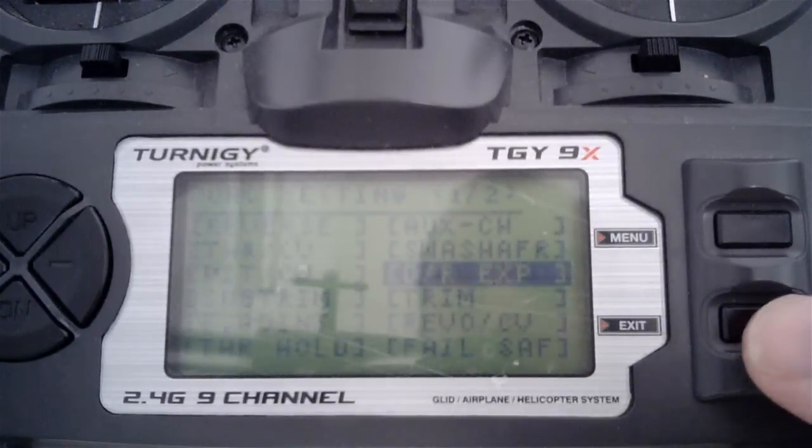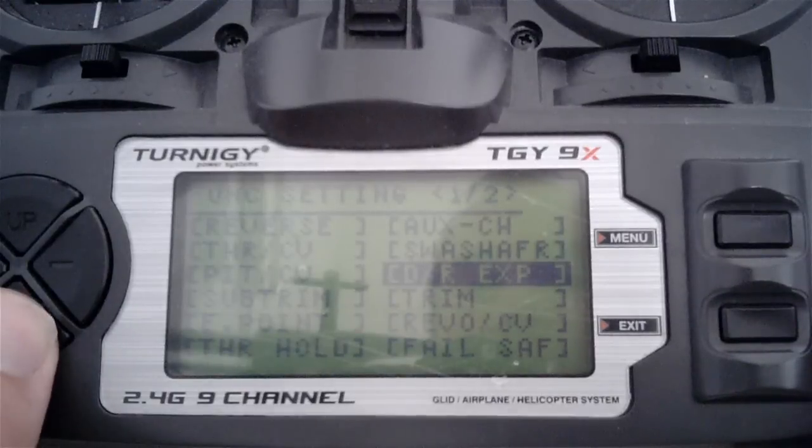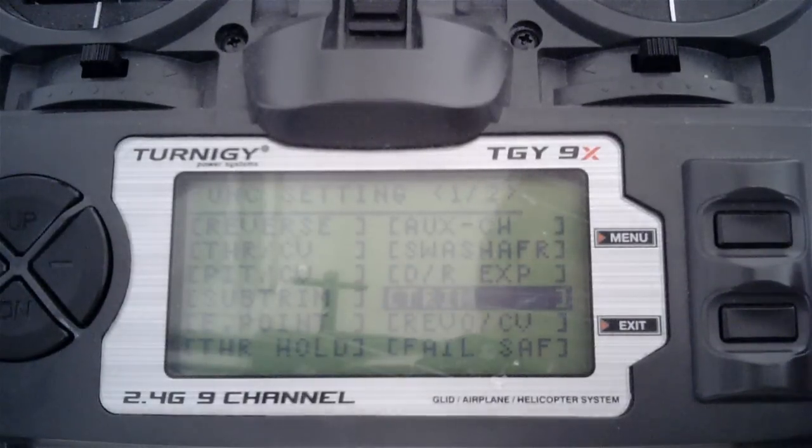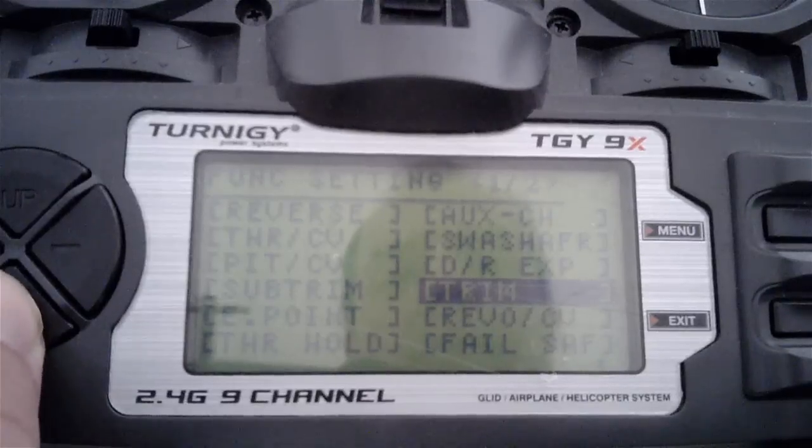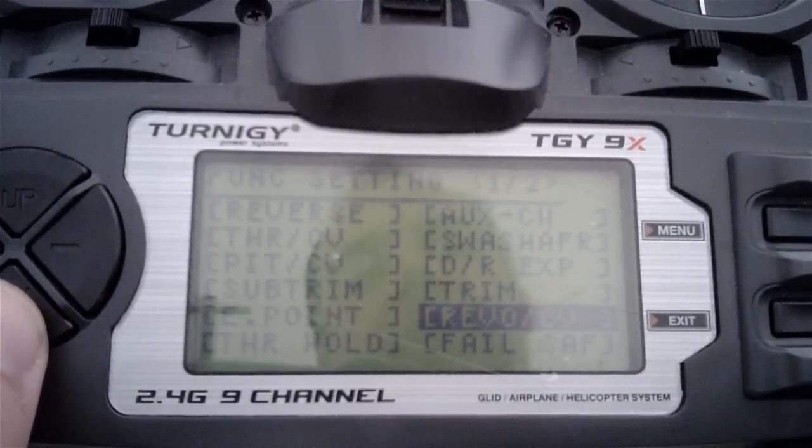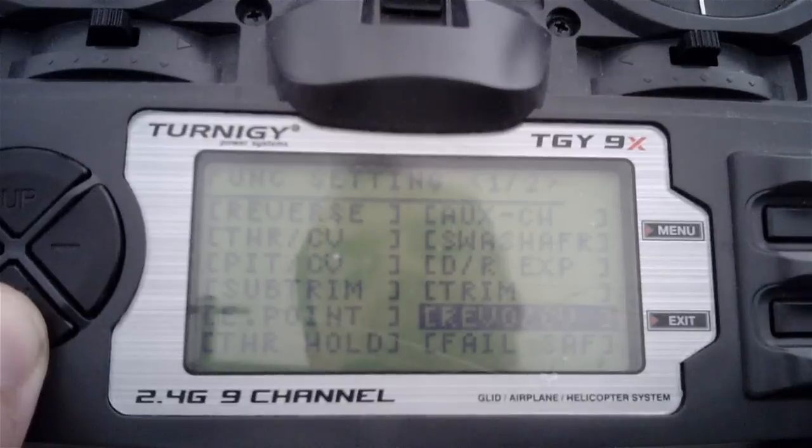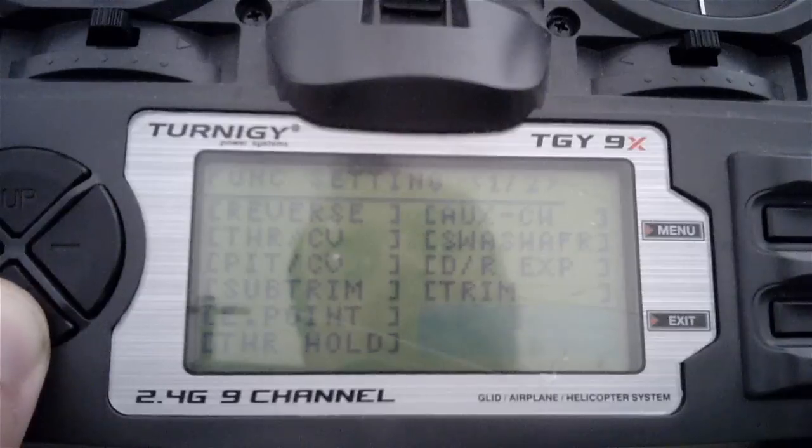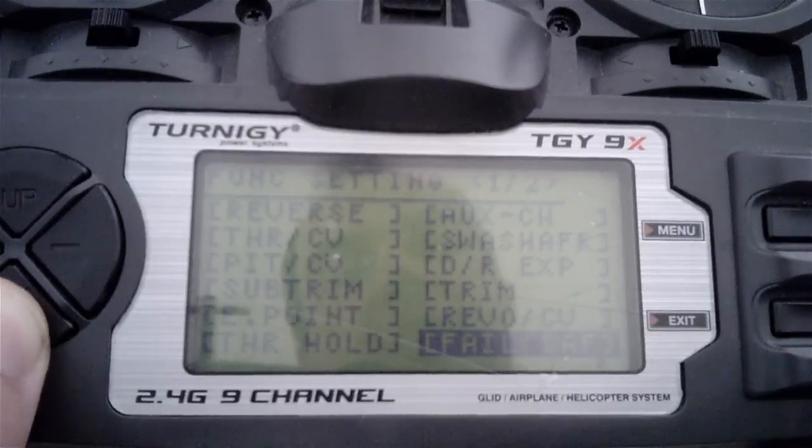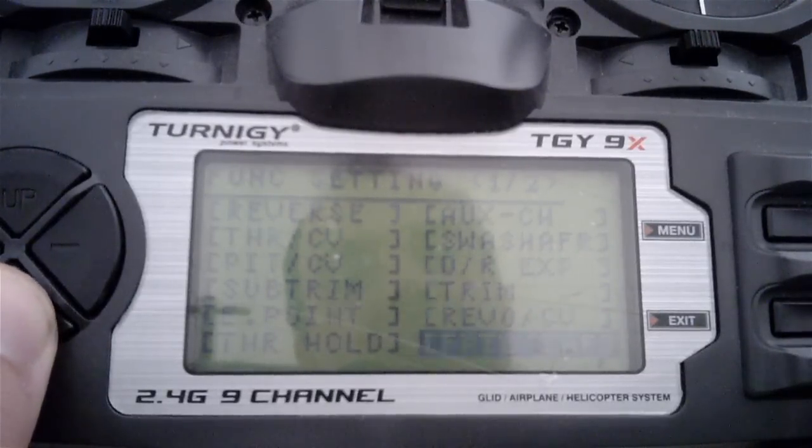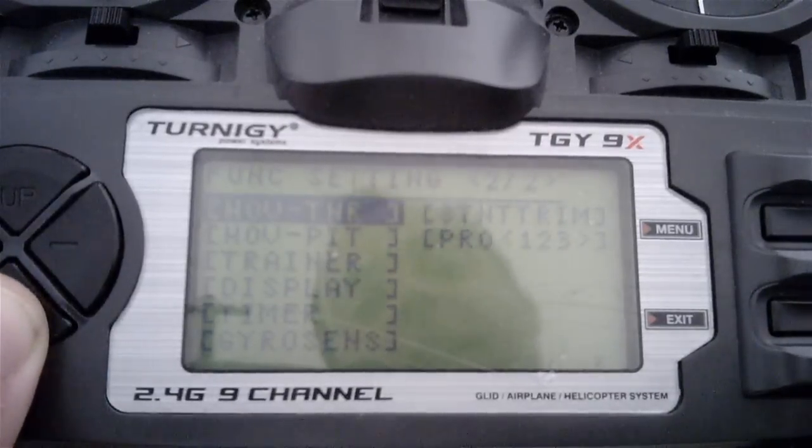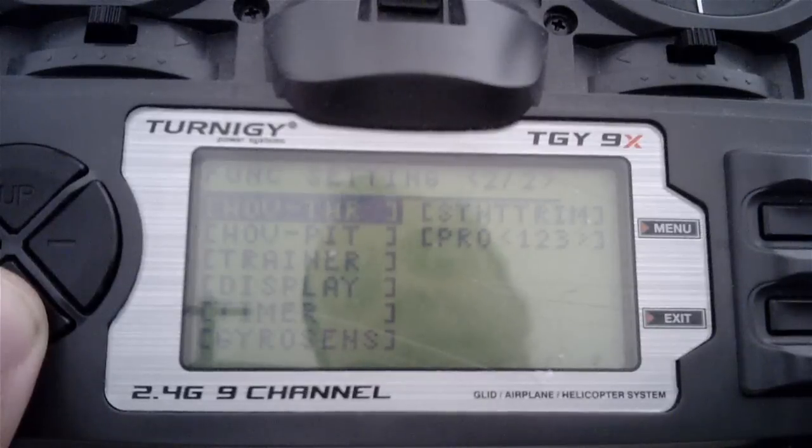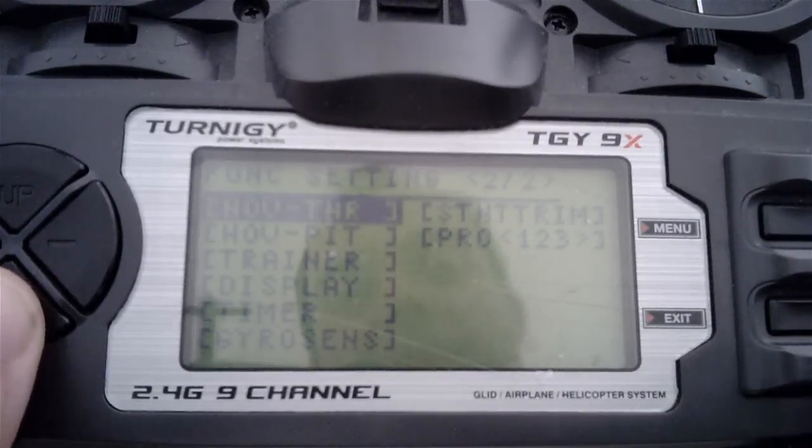Trim should be set to zero. Disable any throttle to tail servo mixing. The fail safe is as before. Now onto the second screen of options.